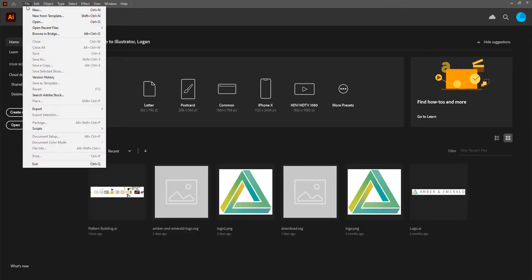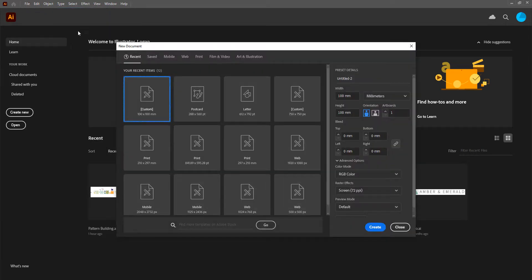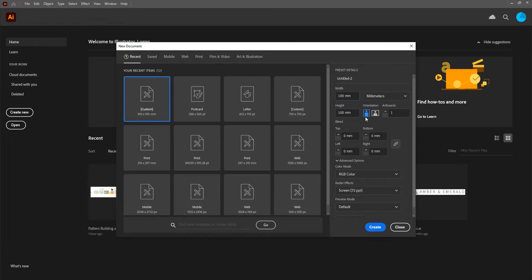Let's click on File and New. We can create a new file — 100mm by 100mm is fine. It's square so the orientation doesn't matter. We can leave it at R4-1 and click on Create.